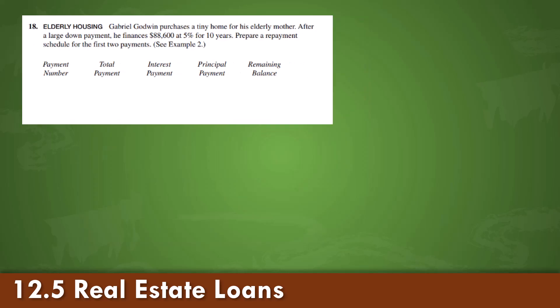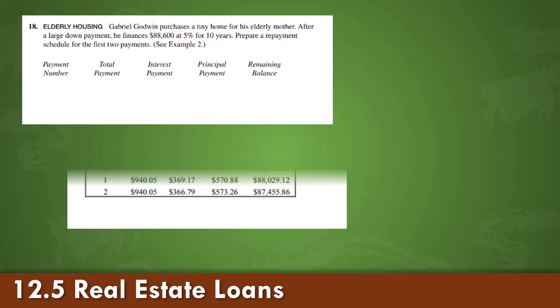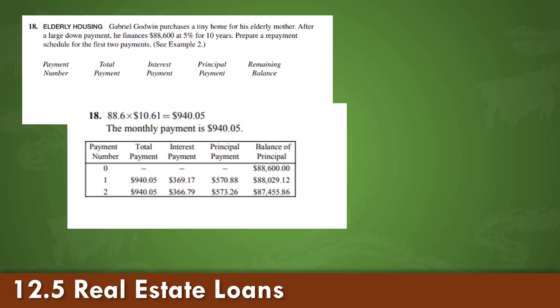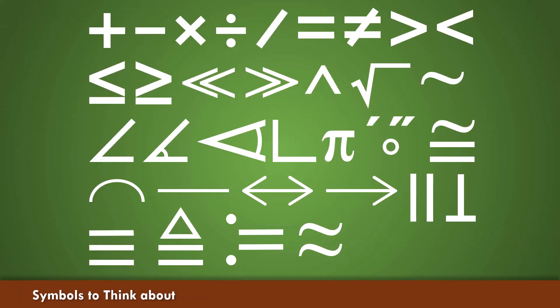This here is a prepayment schedule for two payments. This has been chapter 12. All of these slides can be found in the modules for your use as you see fit. Have a great day.